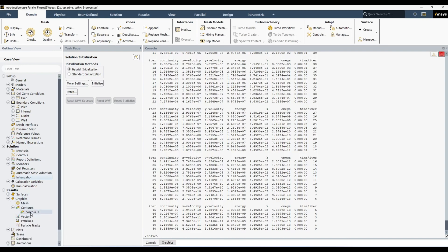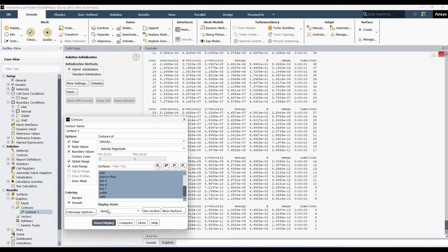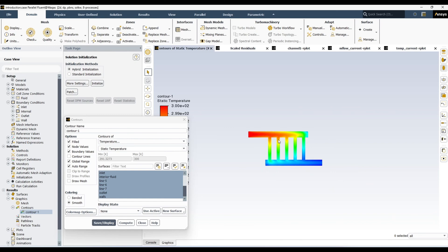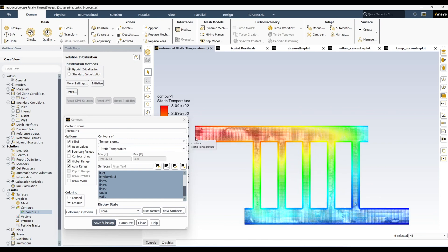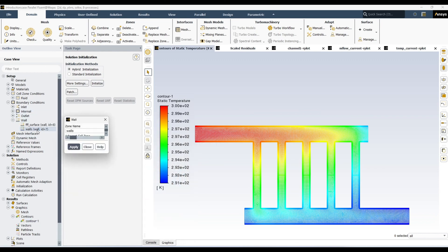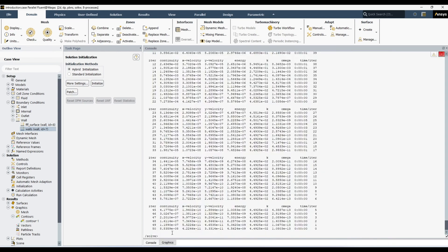To verify the solution ran correctly, I'll draw the temperature contour without going into detailed discussion of results. You can see the temperature distribution — the inlet is at 300 Kelvin and a convective boundary condition is applied, so the temperature changes. Discussing results in detail is outside the scope of this video; I just wanted to show you how to change boundary conditions and run the simulation.